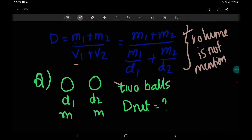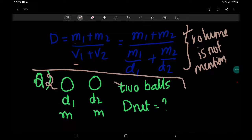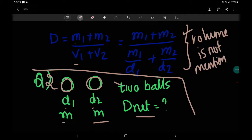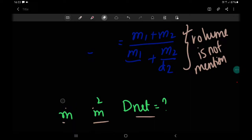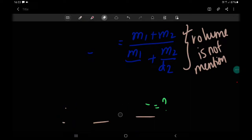Question number 2: there are two balls having densities D1 and D2, but both have the same mass. What will be the net density? Please answer in the comment box below. The person who answers first will have their name mentioned in the next video.